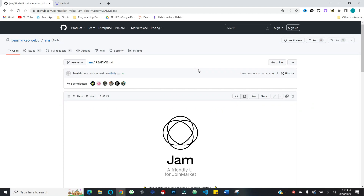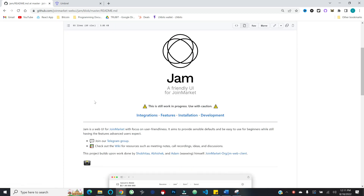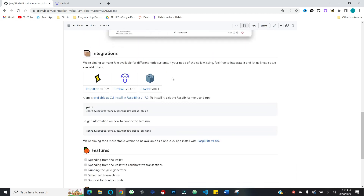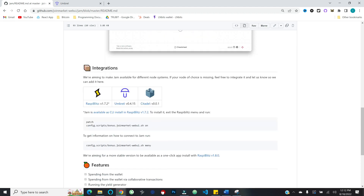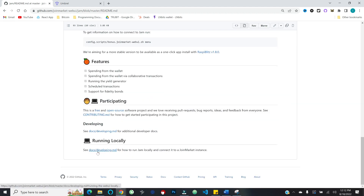Let's jump into it. I am on the JoinMarket Web UI — i.e. JAM — GitHub page, which has a nice readme giving an overview and listing available integrations. There are integrations with Raspi Blitz, Umbral, and Citadel. Today I'm going through Umbral, but beyond the initialization process, the interface should look the same across systems. If you don't have one of these systems, you can run it locally and connect it to a remote JoinMarket instance. Before this, it was basically just Python scripts you'd have to interact with, so this is a massive leap forward.